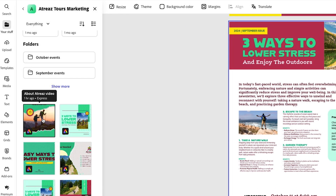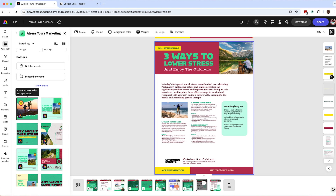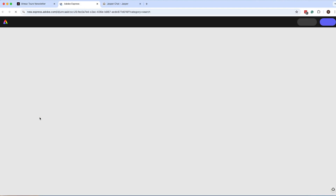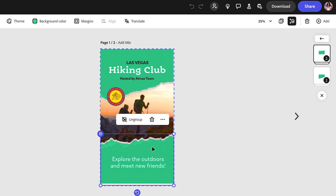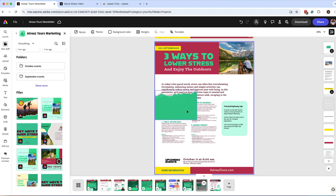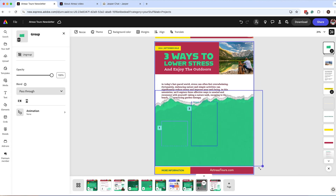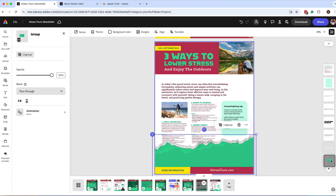The last thing I want to add is a torn paper effect. I've used this in other designs for this brand. One thing to note: you can't directly insert pages from other designs into a newsletter-style layout, so you need to open it in a new window — click 'Edit in New Window' — then copy and paste that element into the current design. I'll copy the torn paper element, go back, and paste it, then drag it to the bottom toward the background.